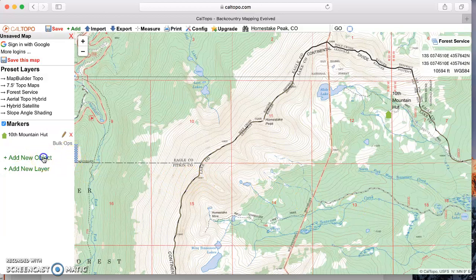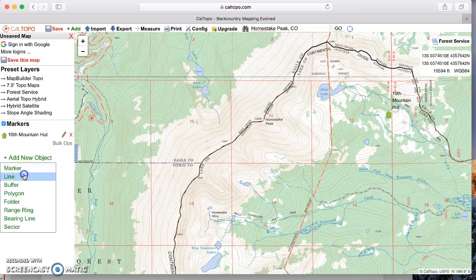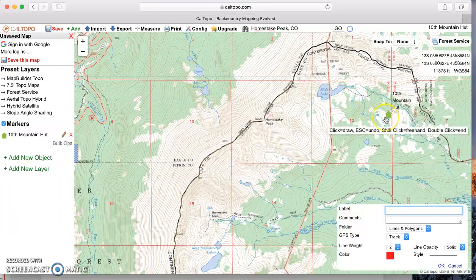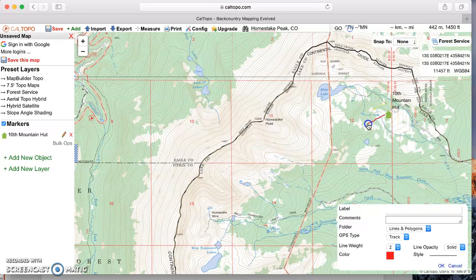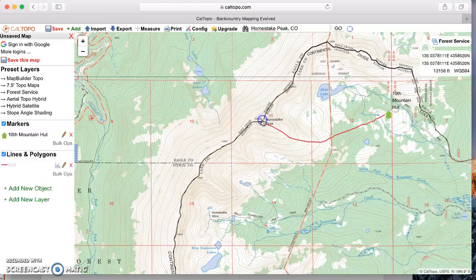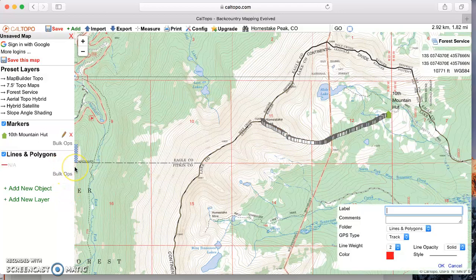The next thing I want to show is how to add a line. Go to Add Object, then Add Line. You can hit shift and click, or freehand the line. I'm freehanding my line up to the top of Homestake Peak. Once done, double-click to finish. You can then come over to the sidebar and name it, for example, 'ascent path'.